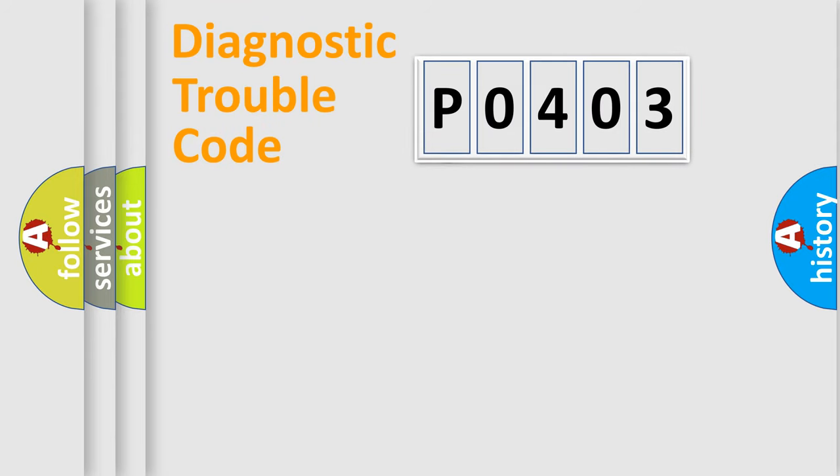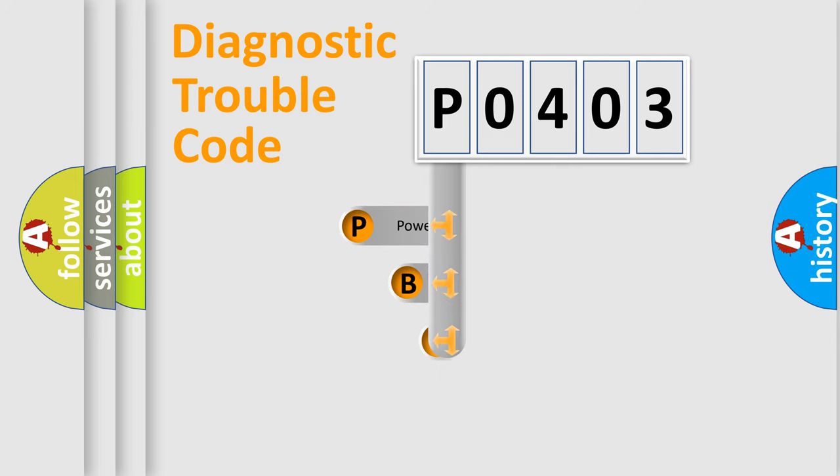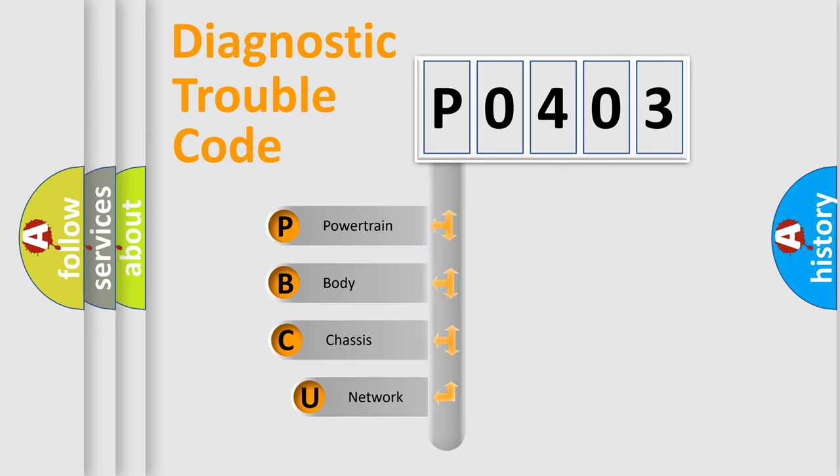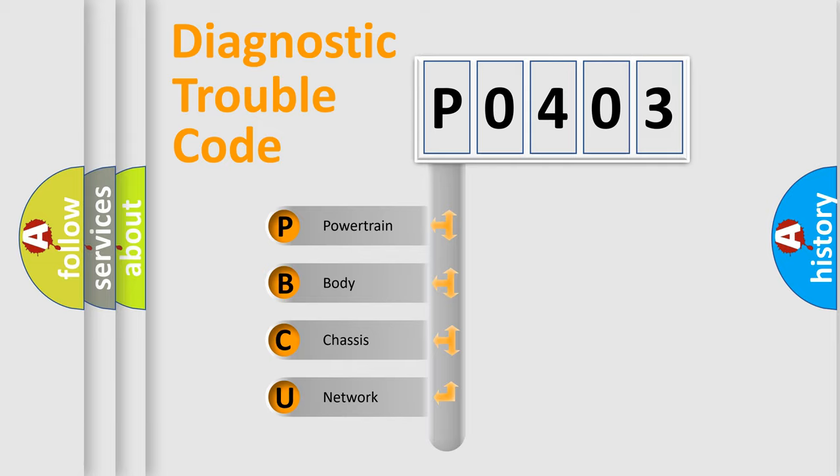First, let's look at the history of diagnostic fault code composition according to the OBD2 protocol, which is unified for all automakers since 2000. We divide the electric system of automobile into four basic units.